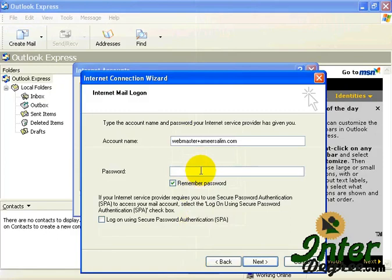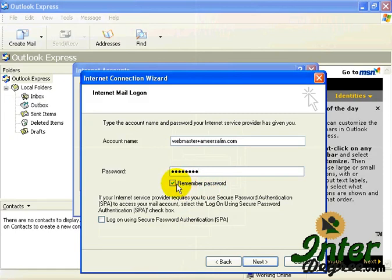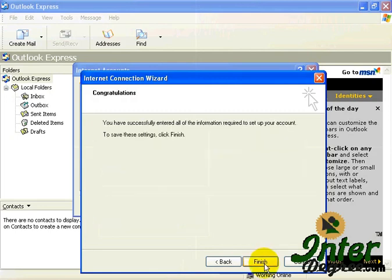Password and the password which you have created just now. Optionally, if you want a computer to remember the password automatically, just let the box to be checked. Once you're done that, just go into Next, and you're done.